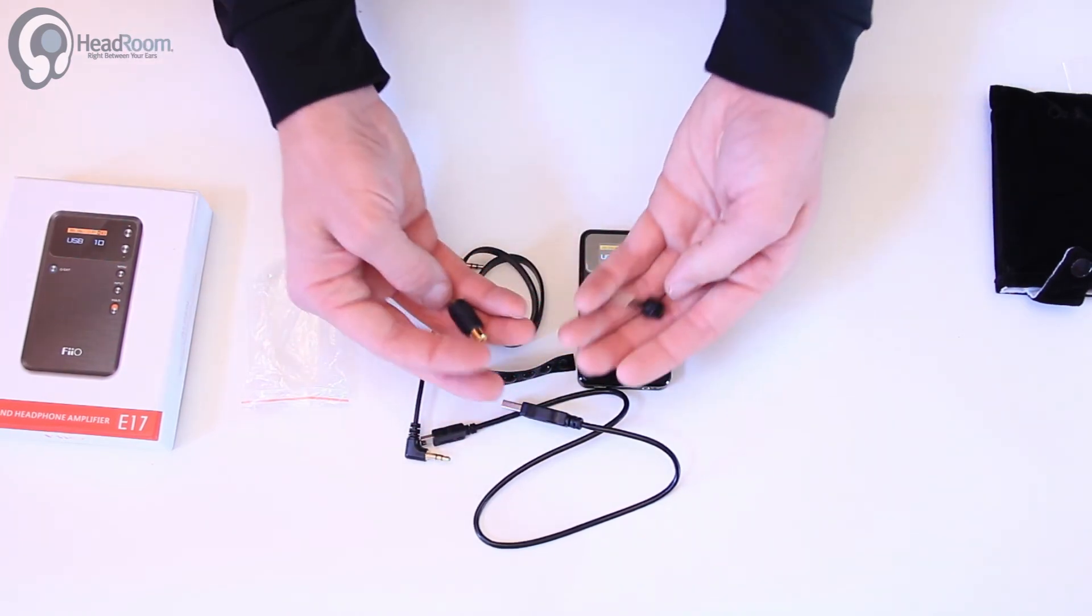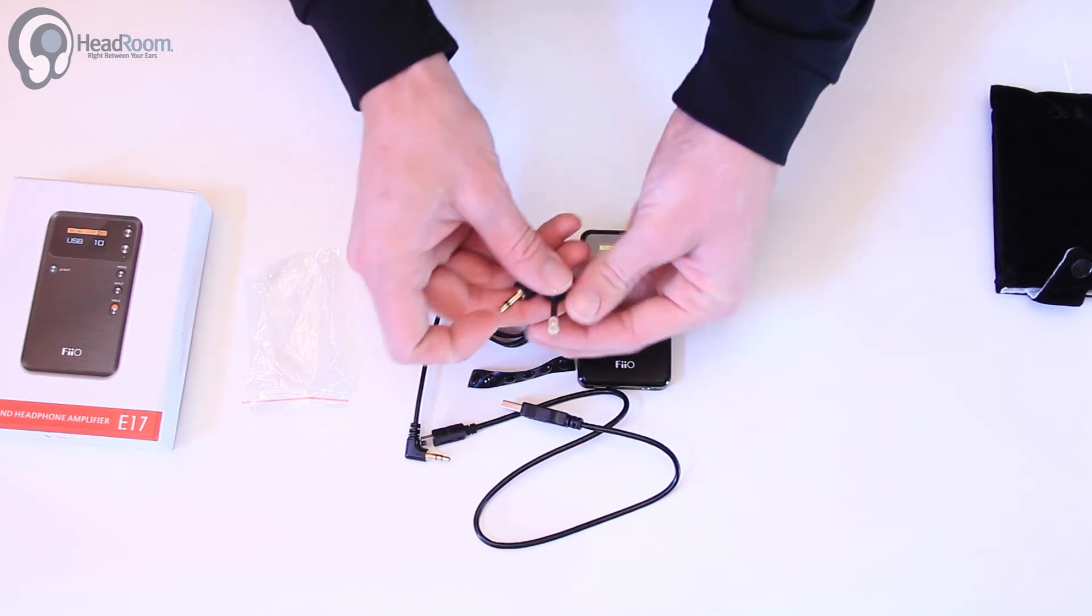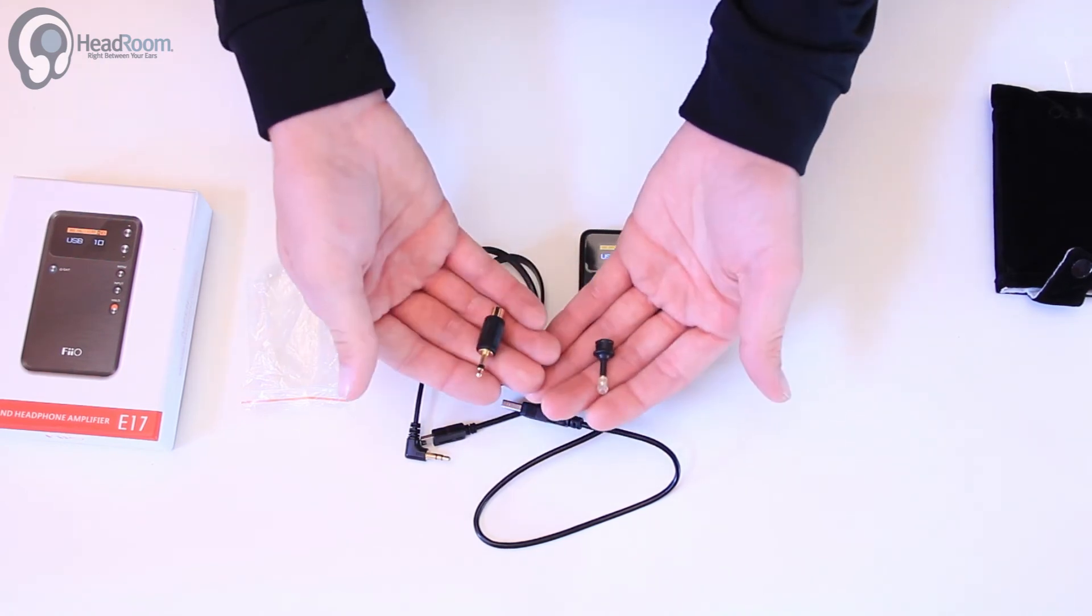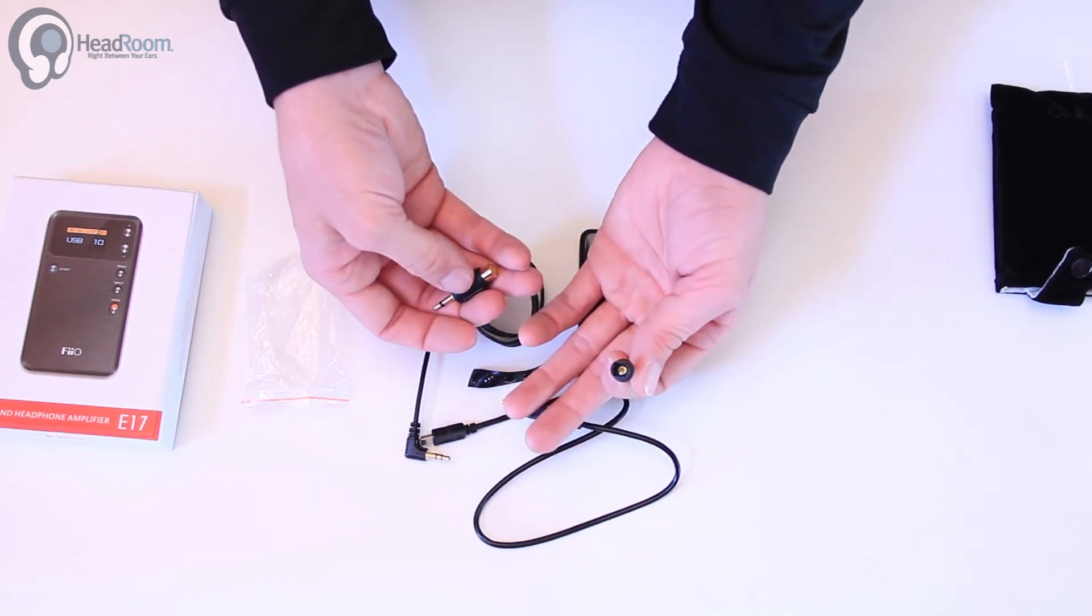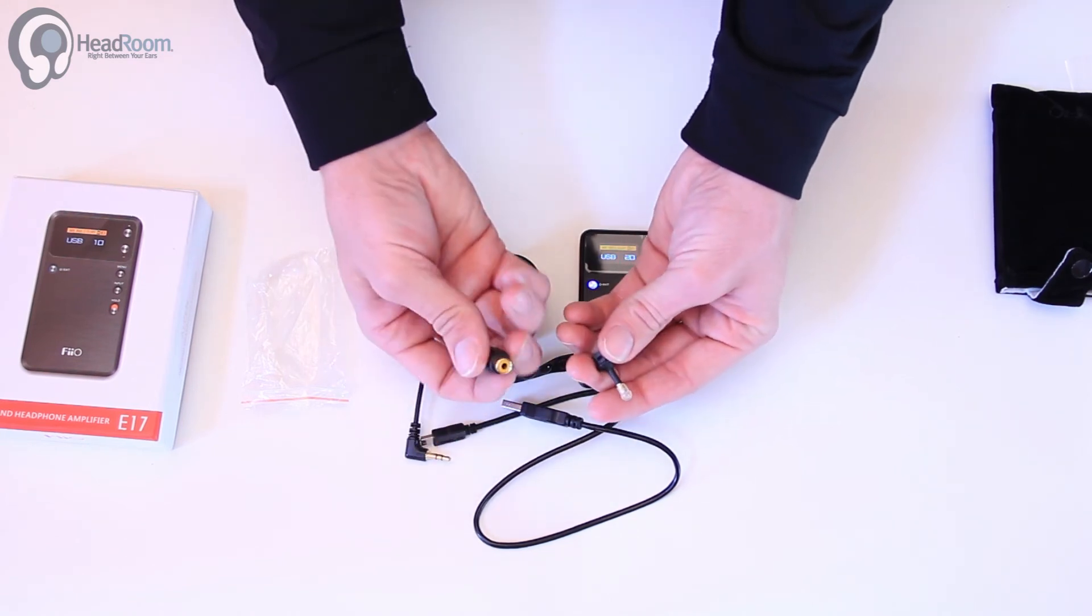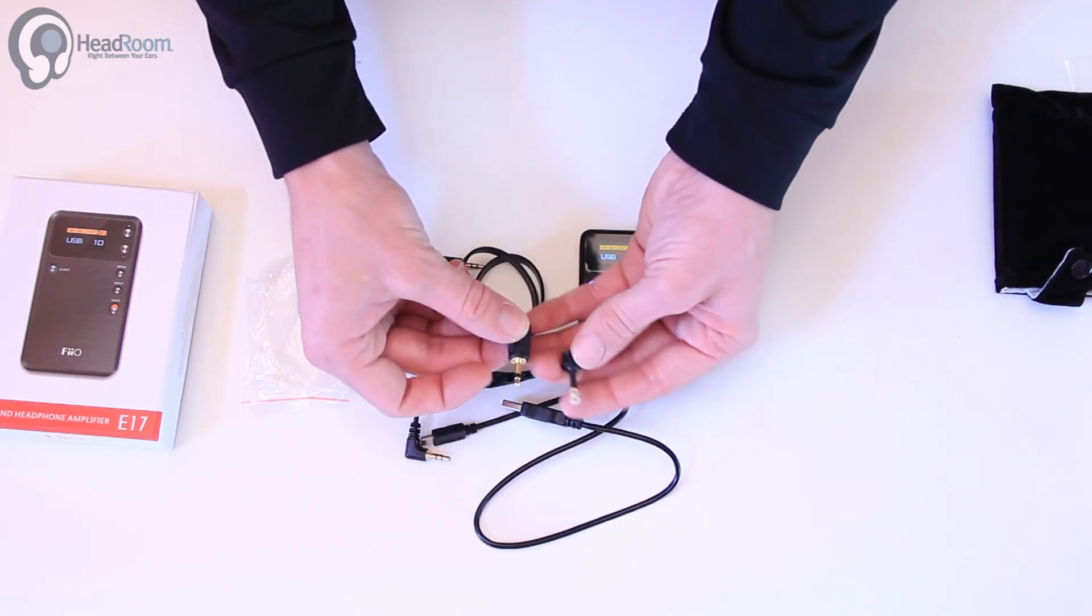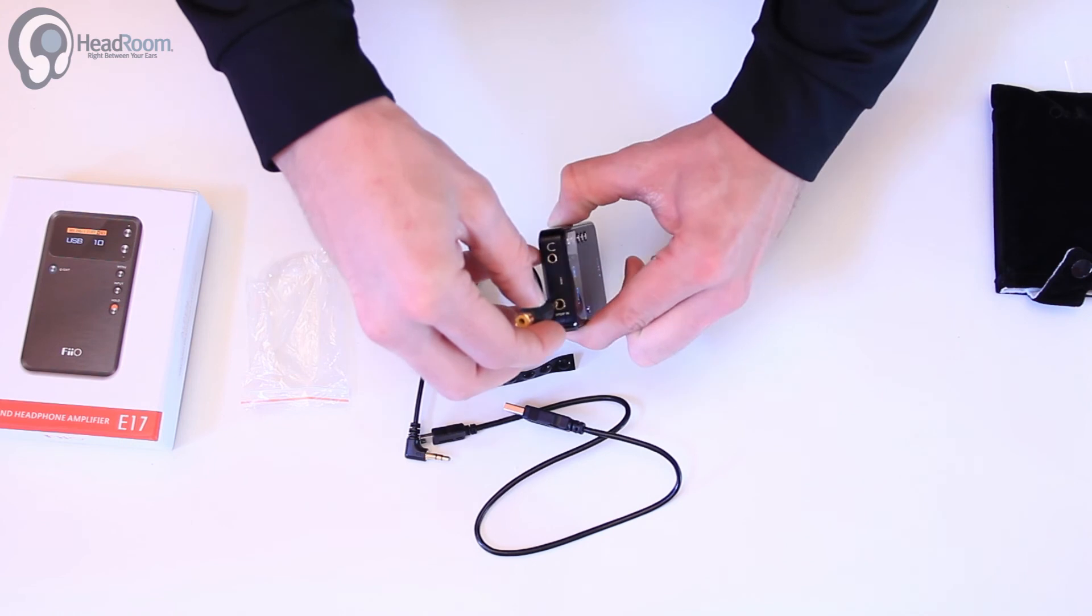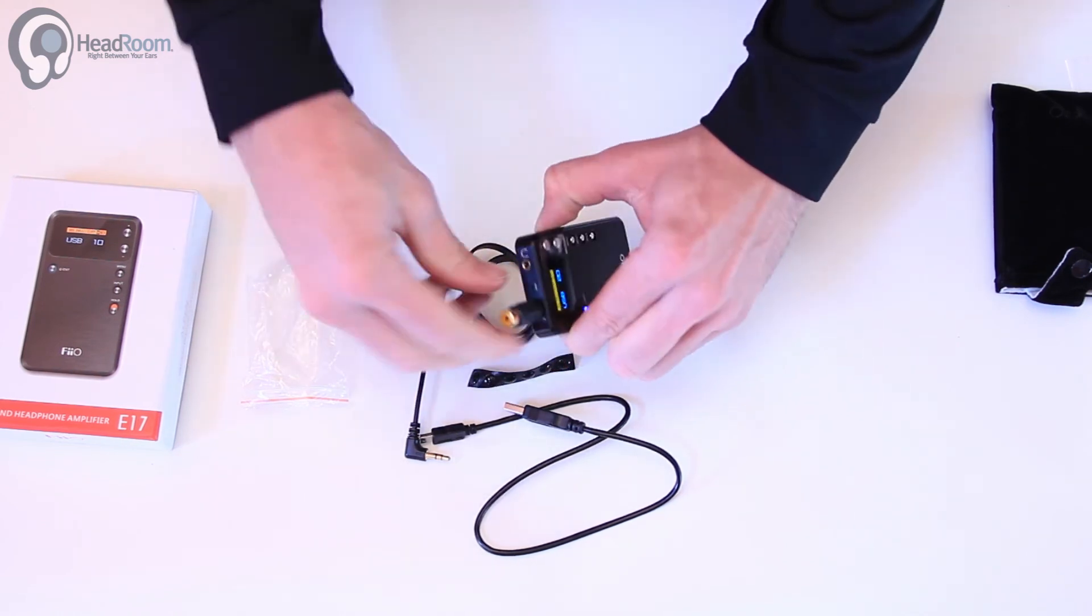Since the coax and optical connection on the top is a mini style connector, we've got some Toslink and RCA coax adapters here to get into this mini connection for your SPDIF sources.